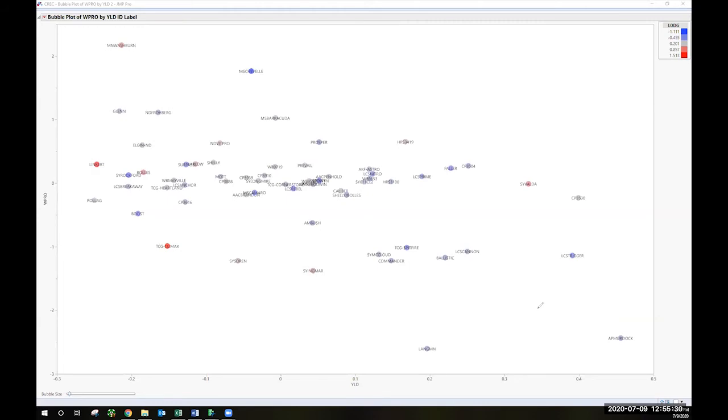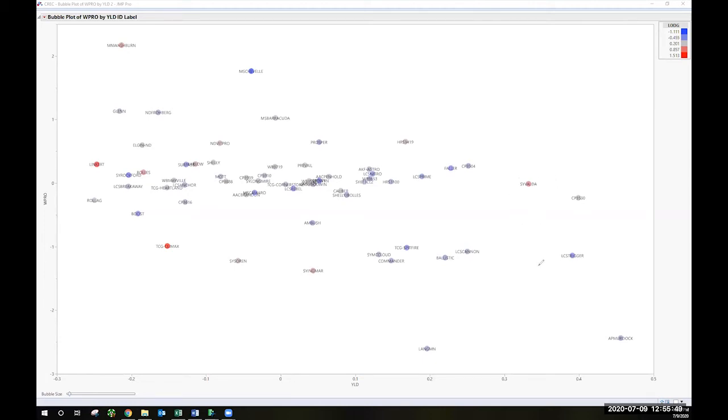What are some things that stand out? Well the things that would be the furthest to the right have the higher yields. AP Murdoch, which was in the statewide trial for the first time last year. LCS Trigger. CP3530. SY Valda. You know these three lines in particular are things that have come up over the last few years. CP3504. Faller. LCS Cannon. Dyna-Gro Ballistic. These are things that are sort of in that more comfortable range of higher yields.